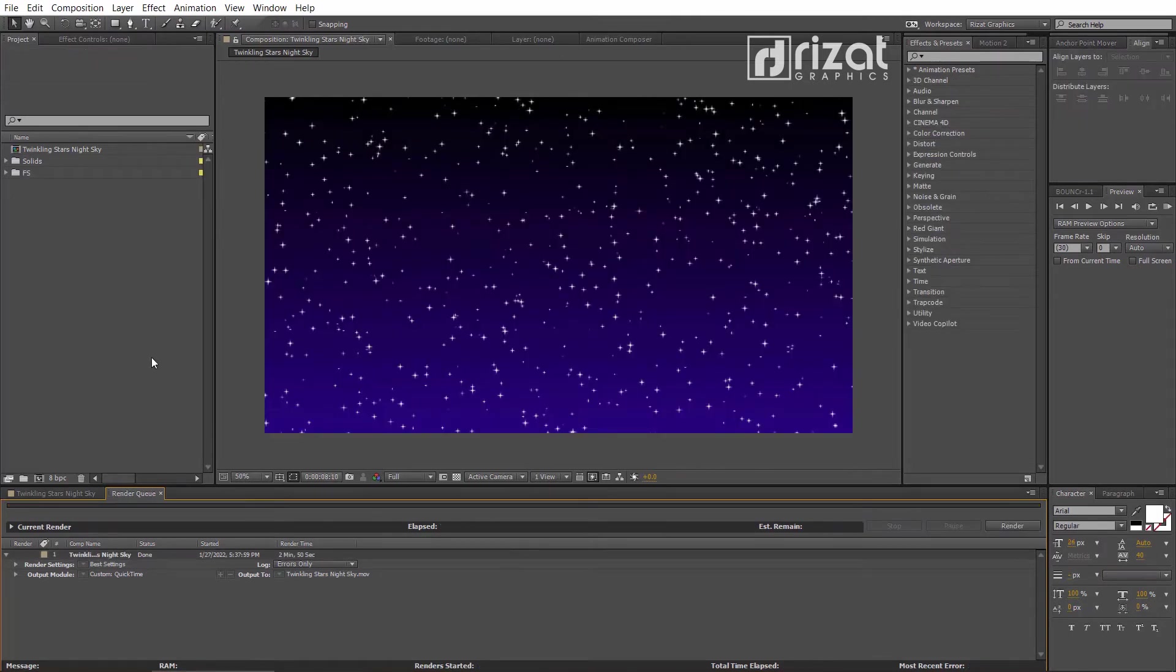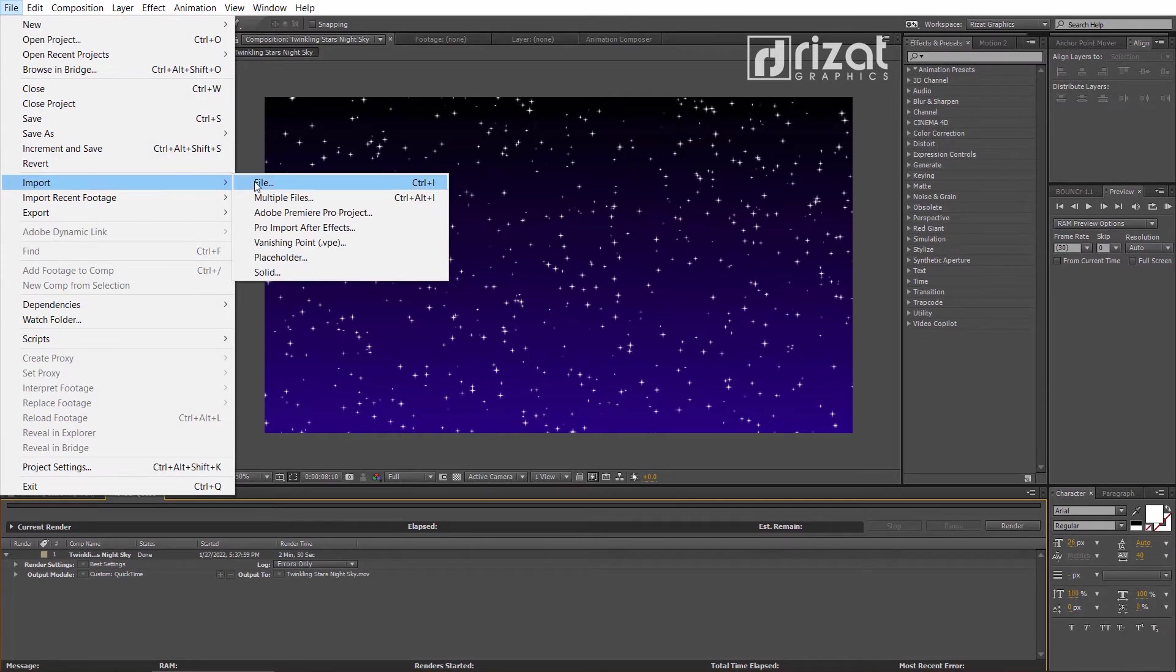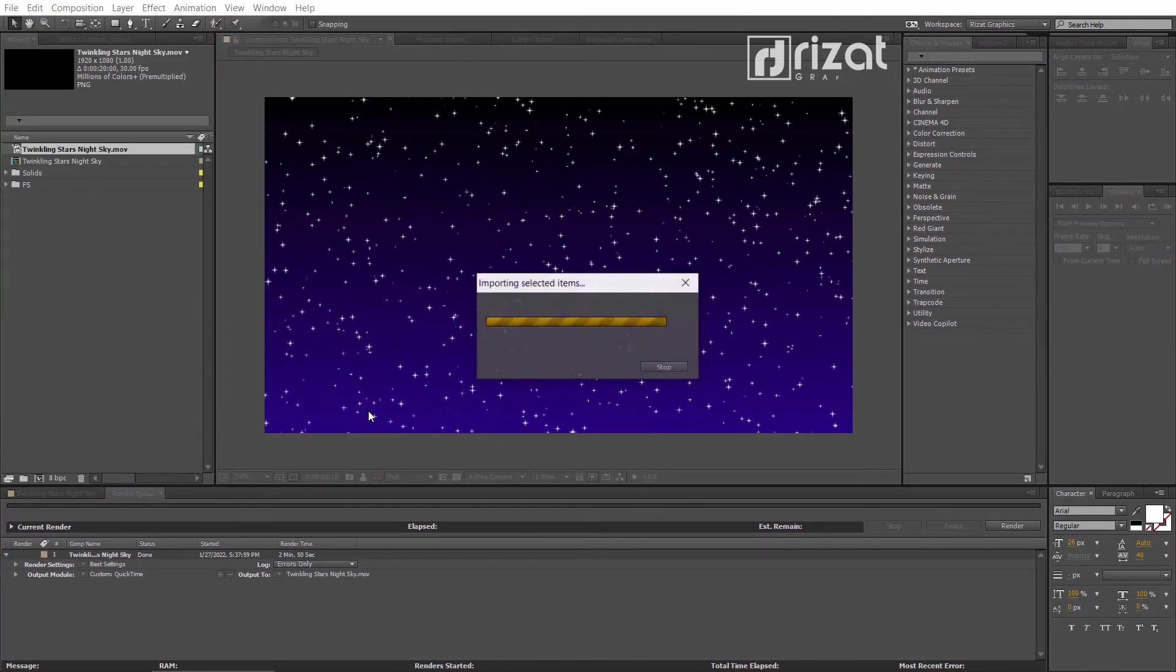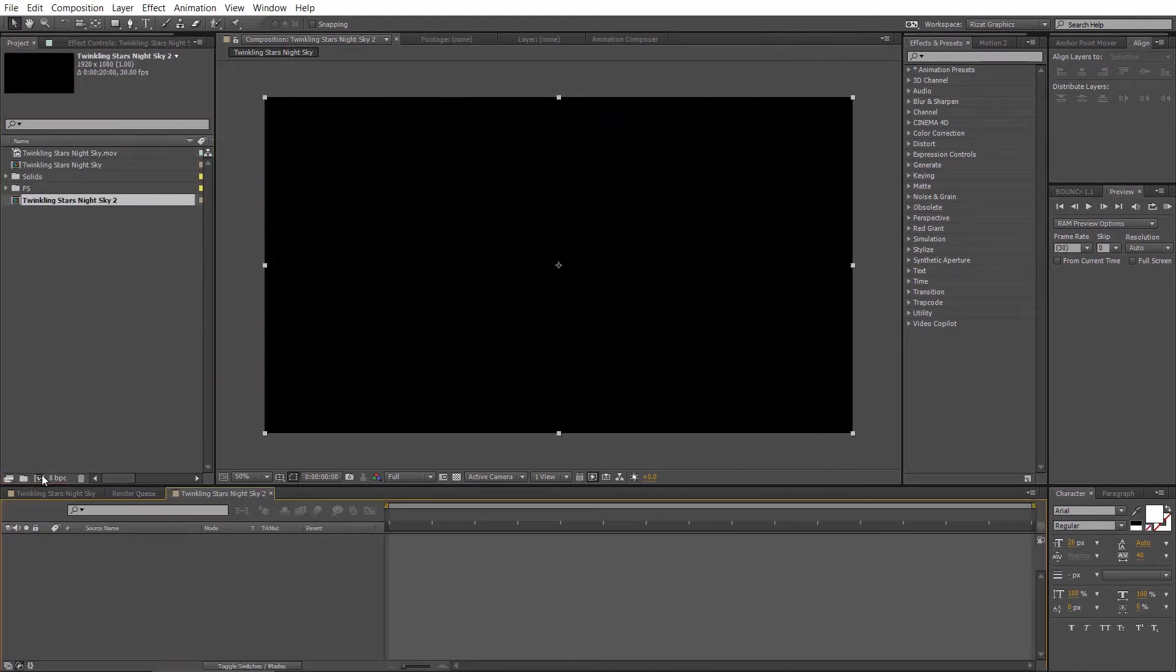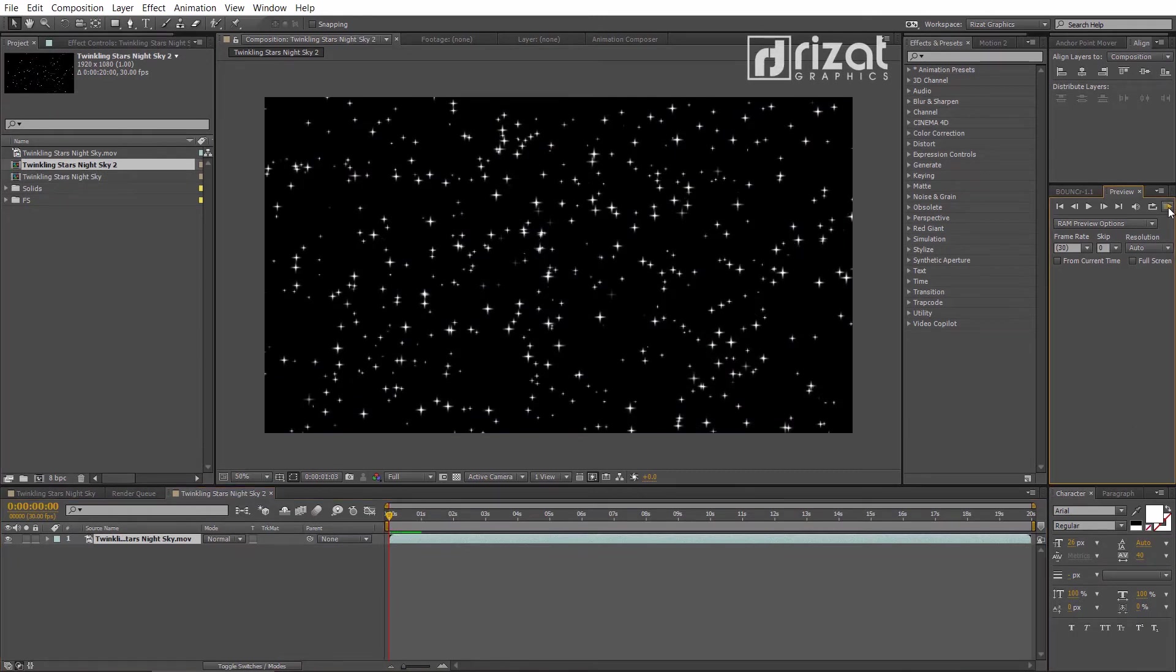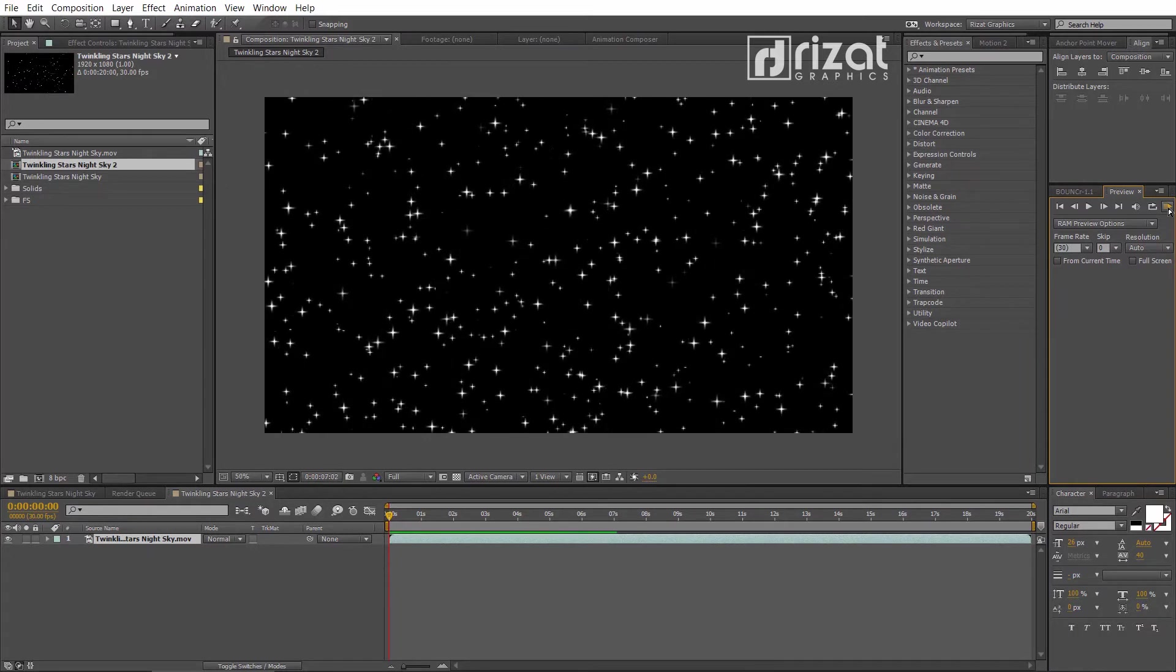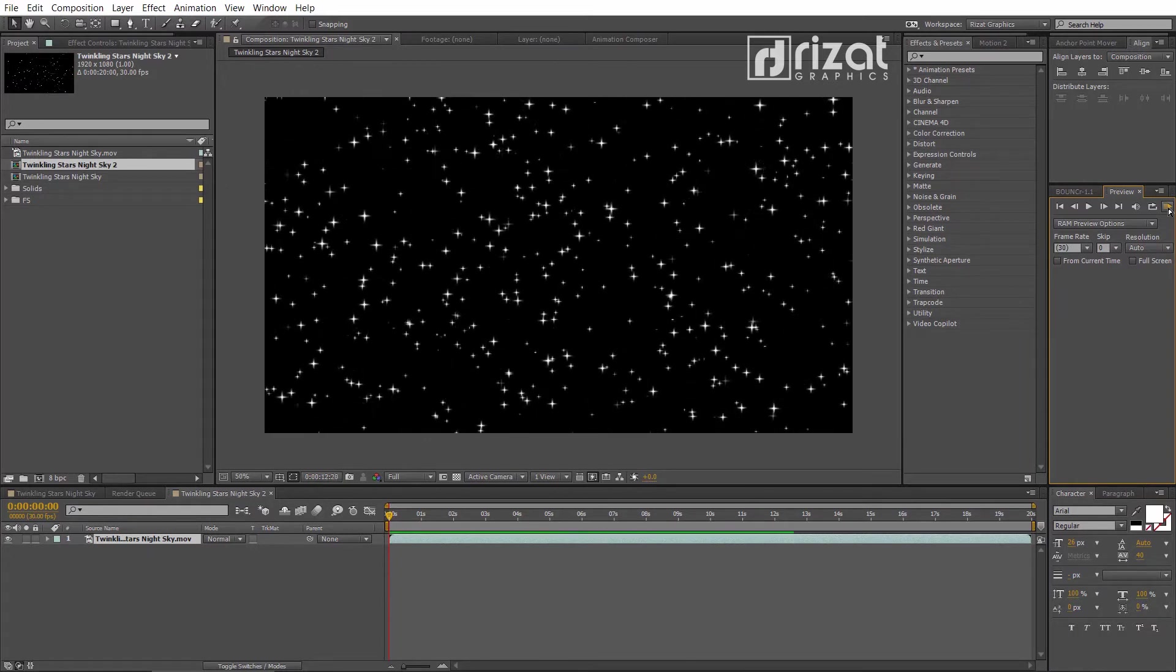Let's import the rendered video. Create a new composition with the imported video. It's working perfectly. I am happy with the results.